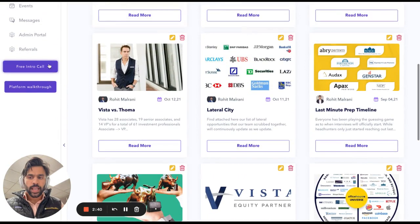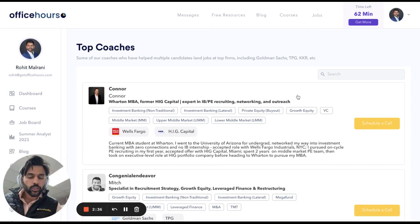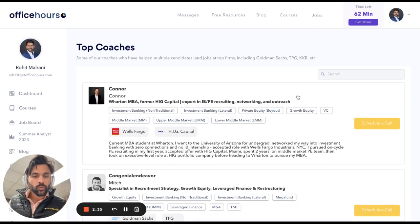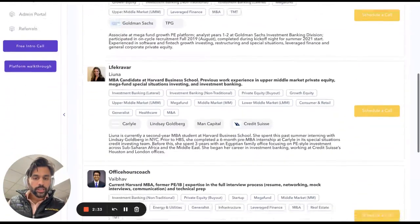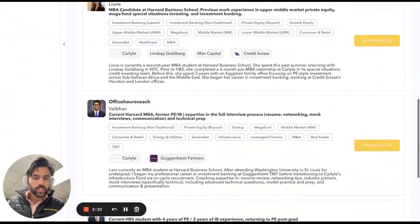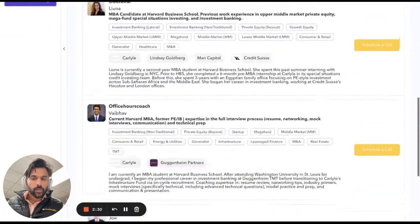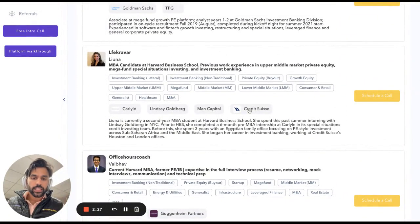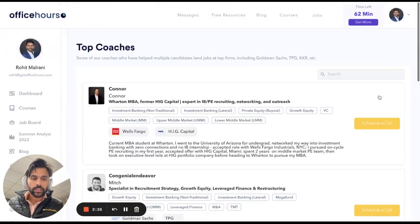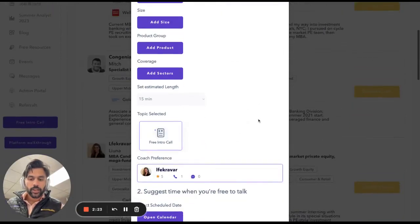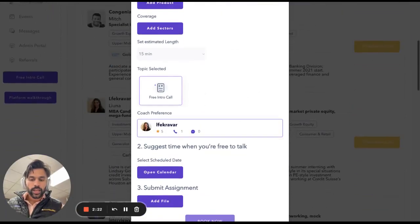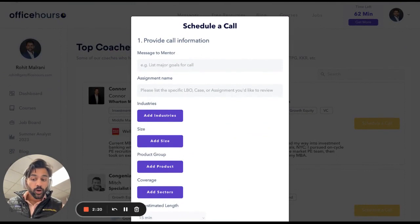And last but not least, you can go about scheduling an intro call with one of our main top coaches directly here. So if I wanted to speak with Leona, who has Carlisle experience and CS experience, you can schedule the call directly here within our platform, all for free.